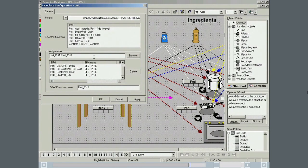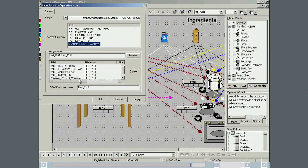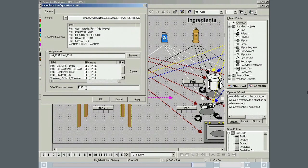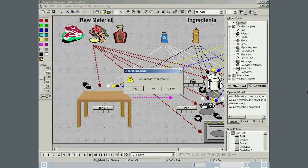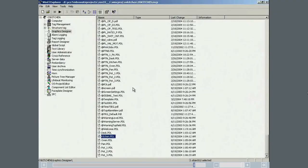The T1 ventilate phase we created can then be inserted into the configuration by double-clicking. The PCS7 OS runtime name is modified automatically, but it is renamed as pot 1. The picture is stored and the WinCC Explorer is closed. The block icons for pot 2 and pot 3 are modified in the same way.